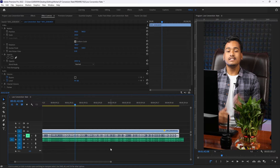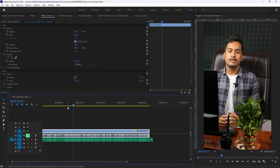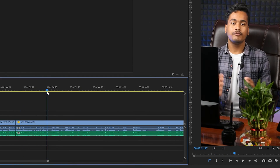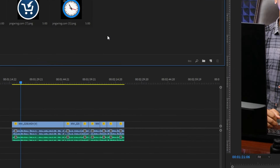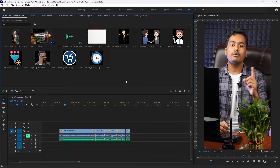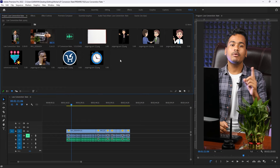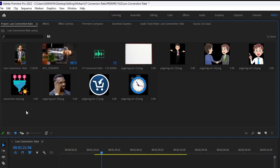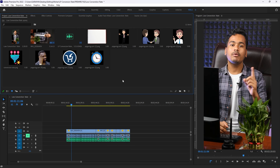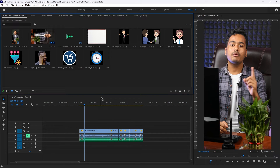First, we will cut the clips to the Reel format. This is the first part. Now we will cut and edit the clips from the Reel format. In the next step, we will edit the images from the stock video. Now we will download and edit the images for the Reel.